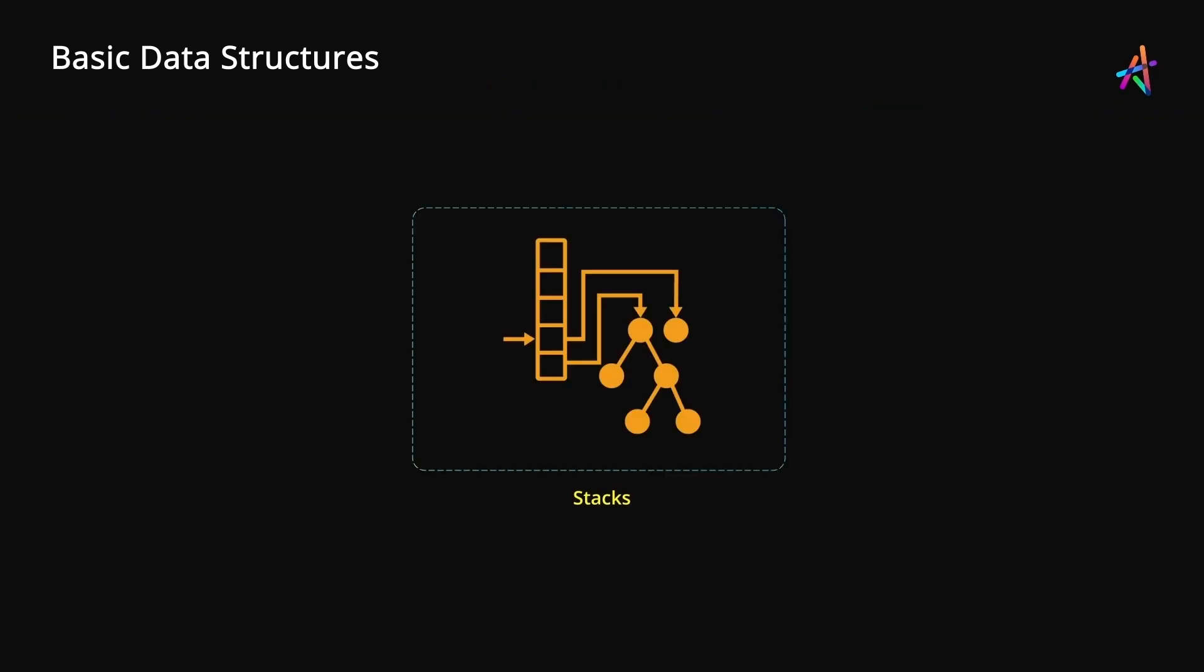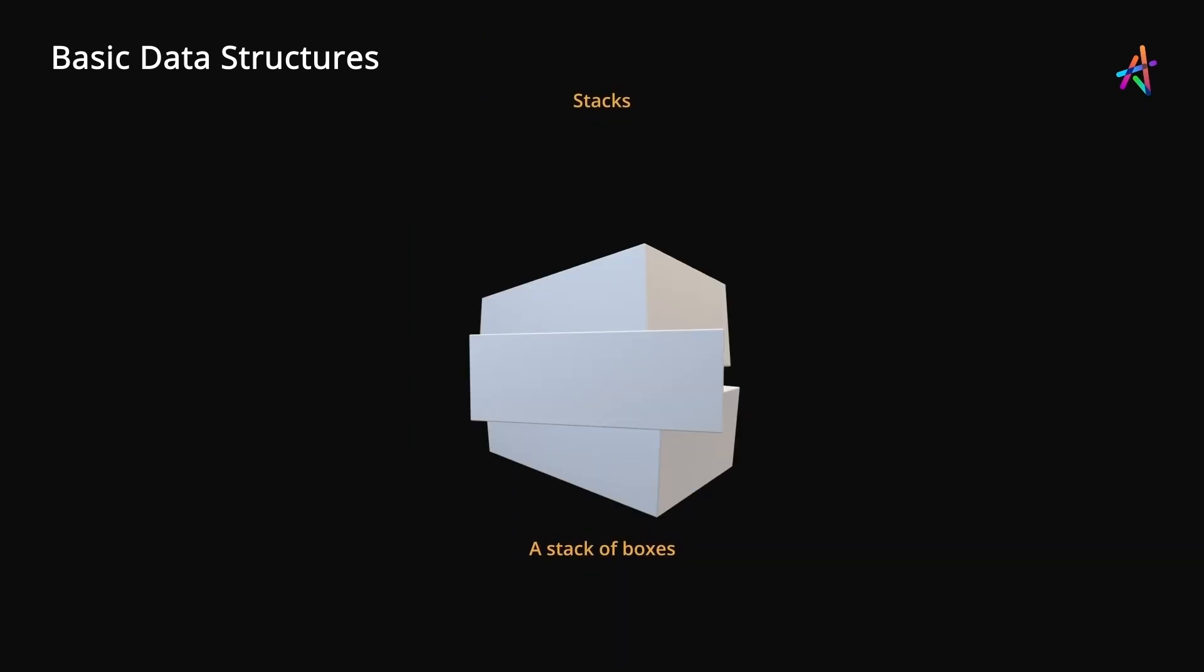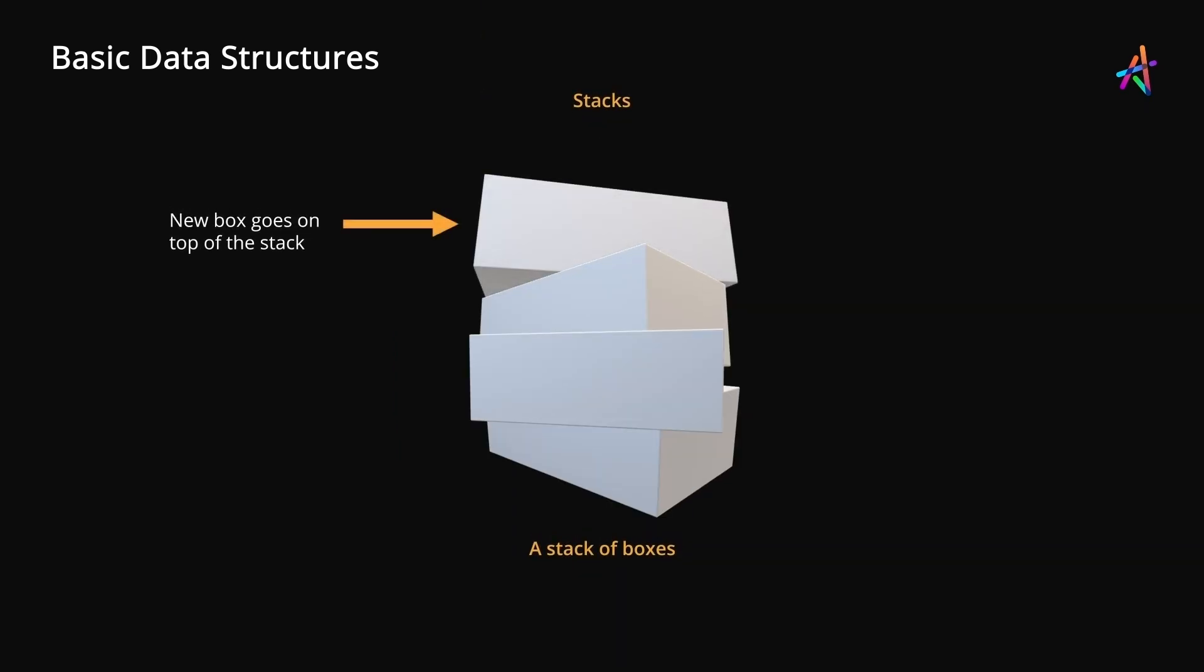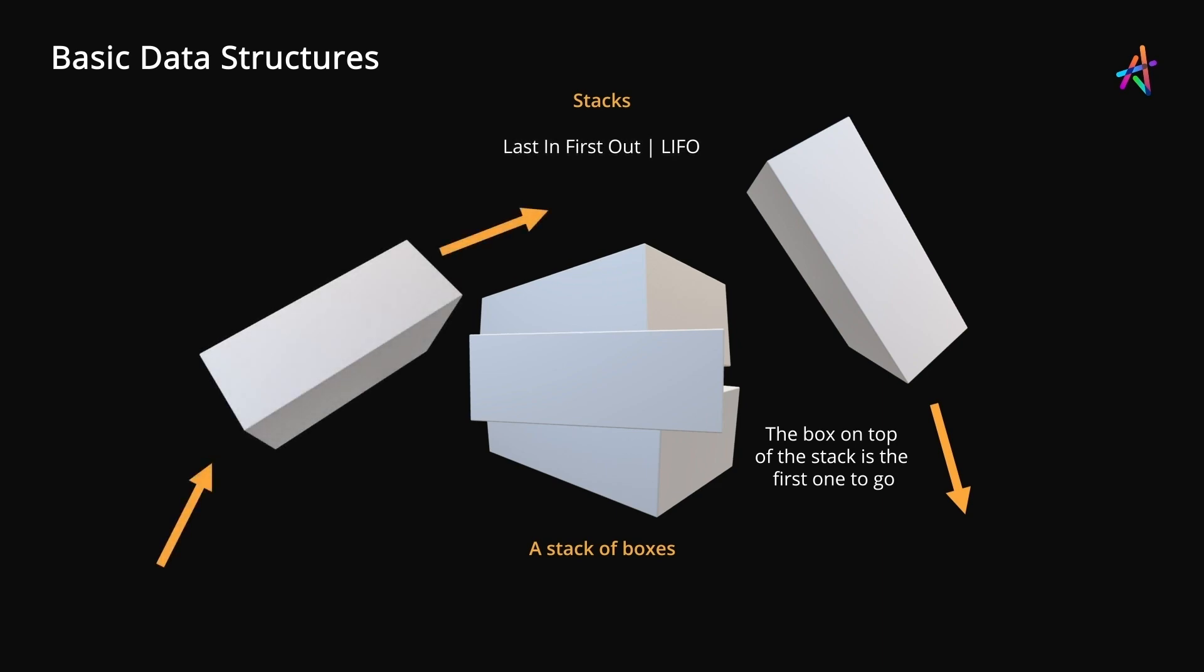So first up, let's talk about stacks. A stack is precisely how you would imagine it to be. Imagine stacking up boxes. To add a new box, you simply add it to the top of the stack. And this is also the first one to go when you have to remove a box. This behavior is also known as last in first out because the element that goes in the end also goes out first upon removal.